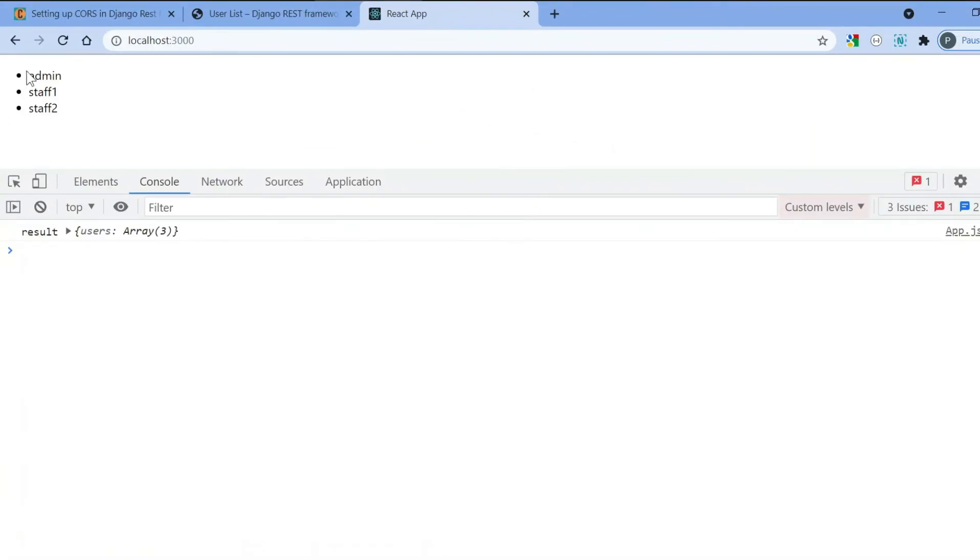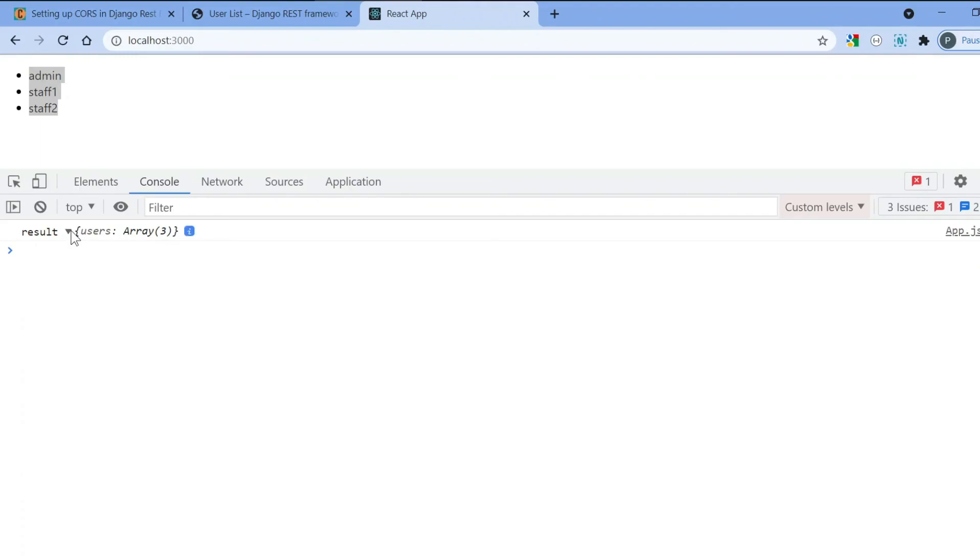Now you can see that using React application you can easily access all the resources from our Django API. This was all about the video. If you like my channel do subscribe to it, thank you.